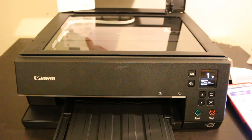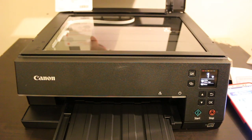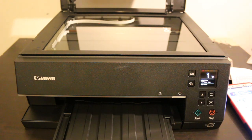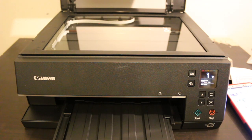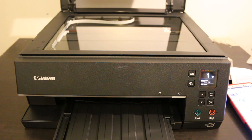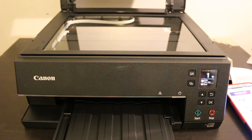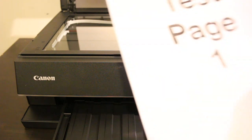To scan, place a page facing downwards on the left corner. Now go to the screen again.